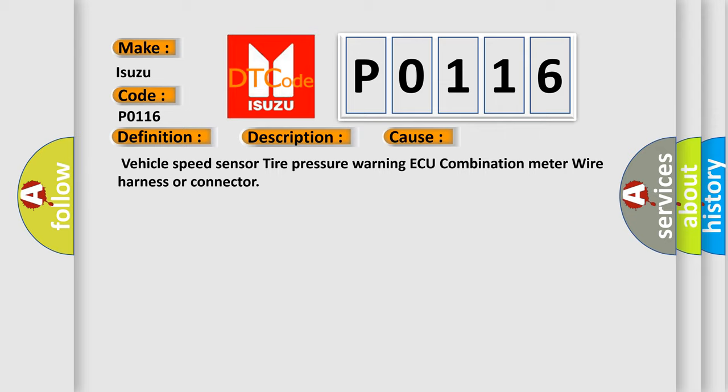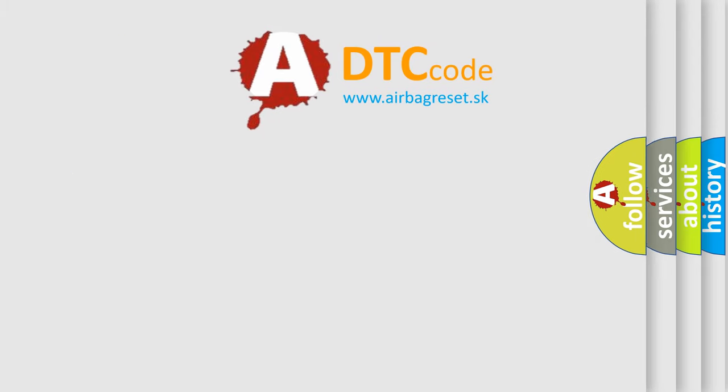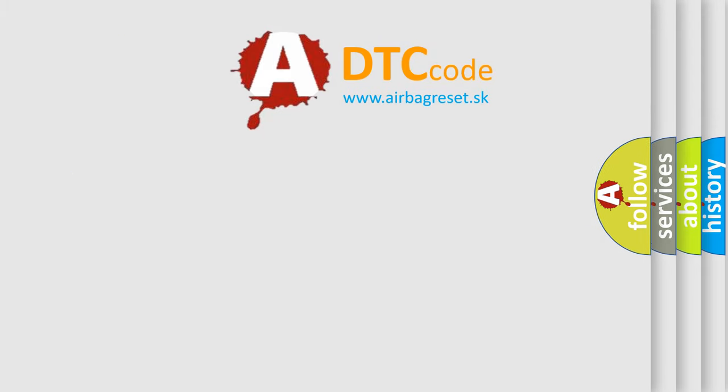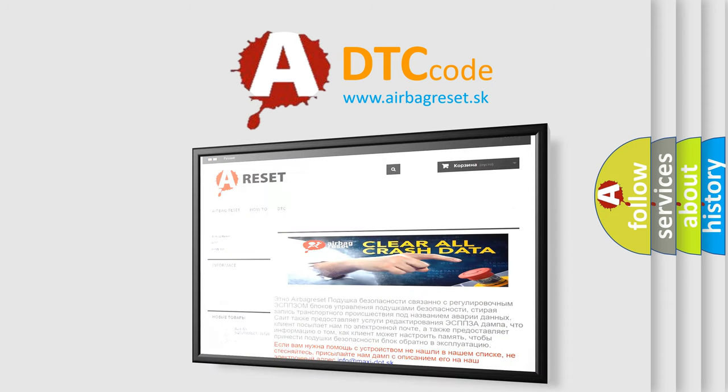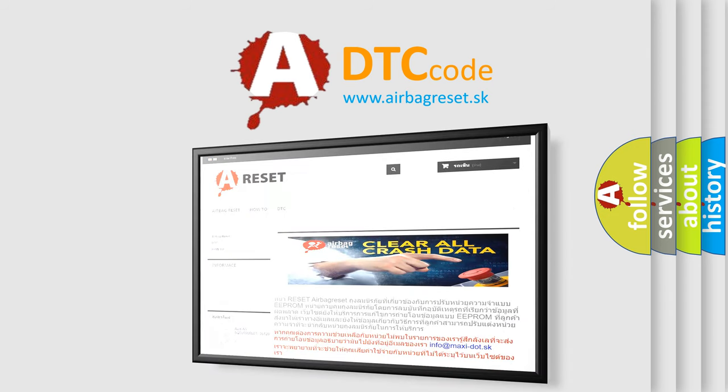The Airbag Reset website aims to provide information in 52 languages. Thank you for your attention and stay tuned for the next video.